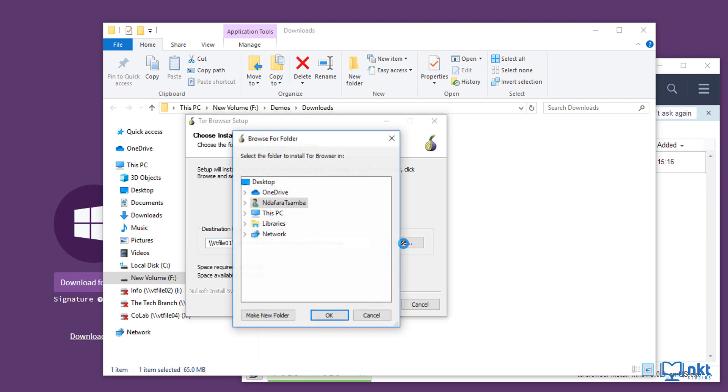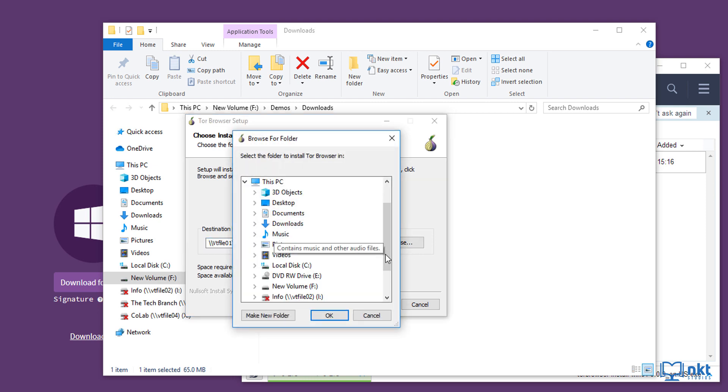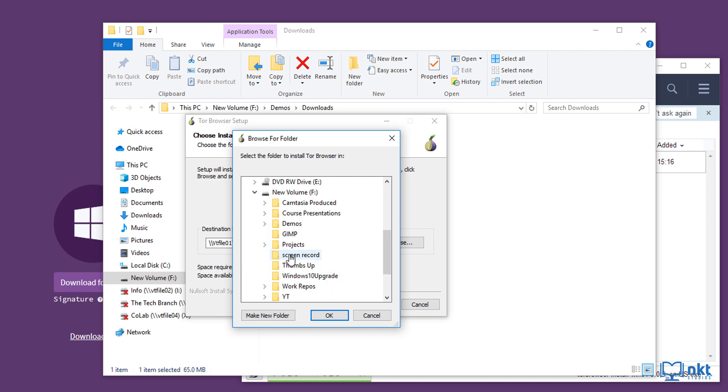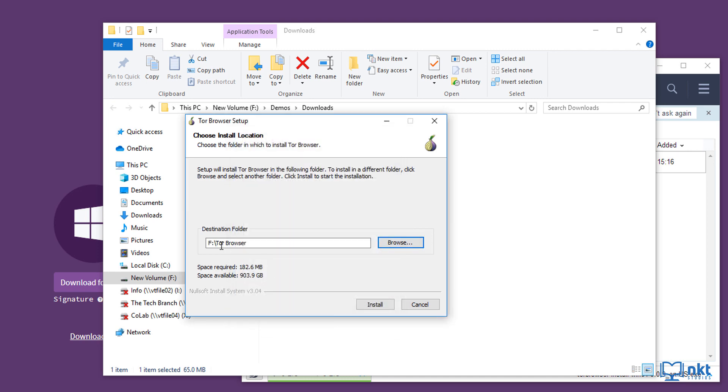So I'm going to click on browse and then select this PC and then go to my F drive. And I'm just going to select that. So I'm going to install it on F. As you can see, it's going to go on F to browser. And then I'm going to click on install to start the installation.